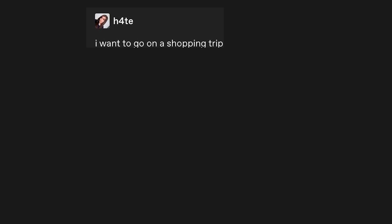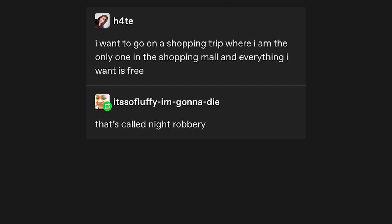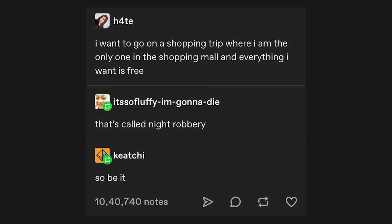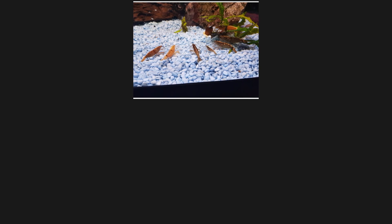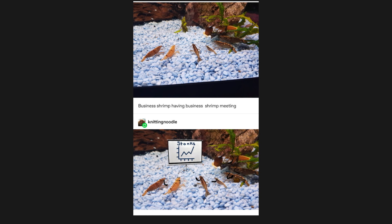I want to go on a shopping trip where I'm the only one in the shopping mall, and everything I want is free. That's called night robbery. So be it. Business shrimp having business shrimp meeting. Stonks. Very important meeting going on here.